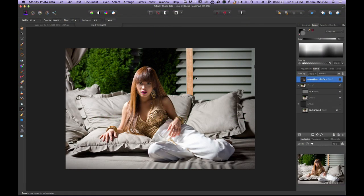Hey guys, welcome back to Mixed Media Salad, a channel created for you by you. I am your host Ronnie McBride, and today — and over the next few weeks — I'm going to focus on one feature at a time in Affinity Photo Beta. I'm not going to do full tutorials; I'm just going to talk about each feature and how I may use it within the application.